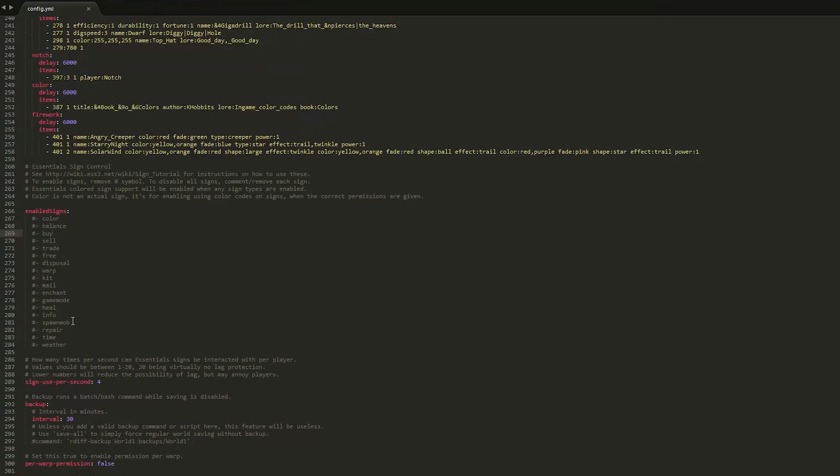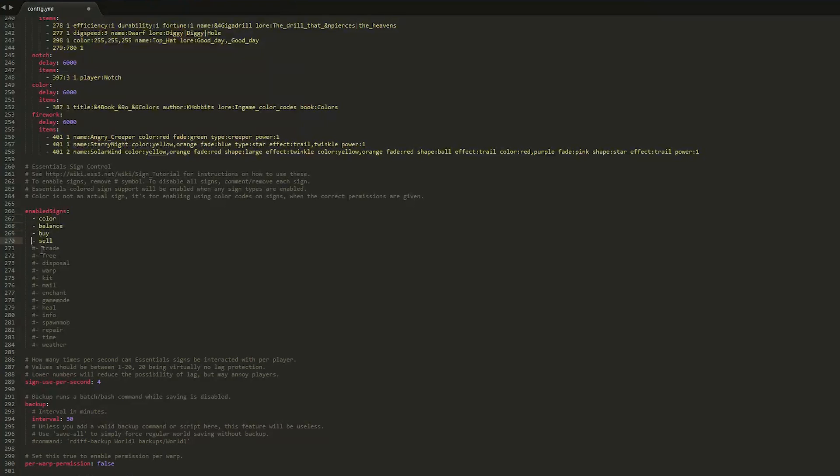So what we need to do is before each sign is a hashtag or pound sign we need to remove this for it to work. So go ahead and remove it from all of the ones that you want.